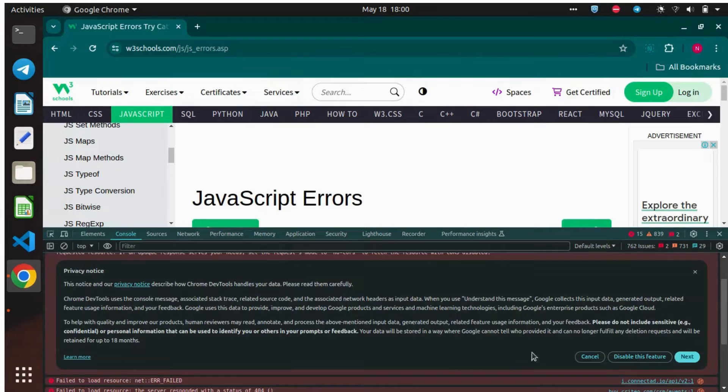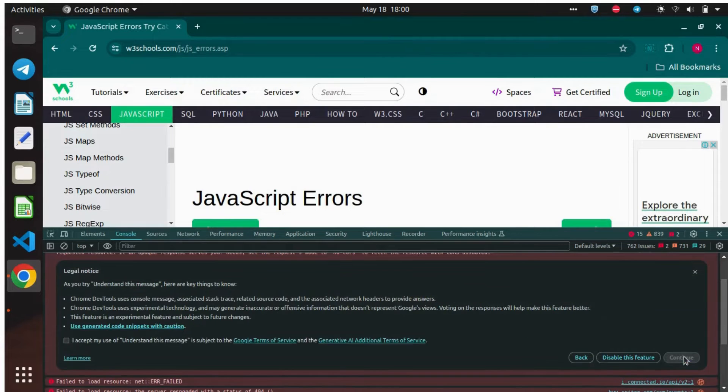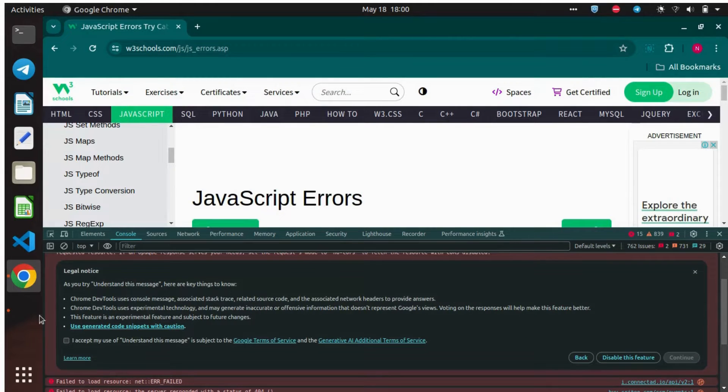Click on the Next button, where you can see the Terms and Conditions. Click on the checkbox and then click Continue.